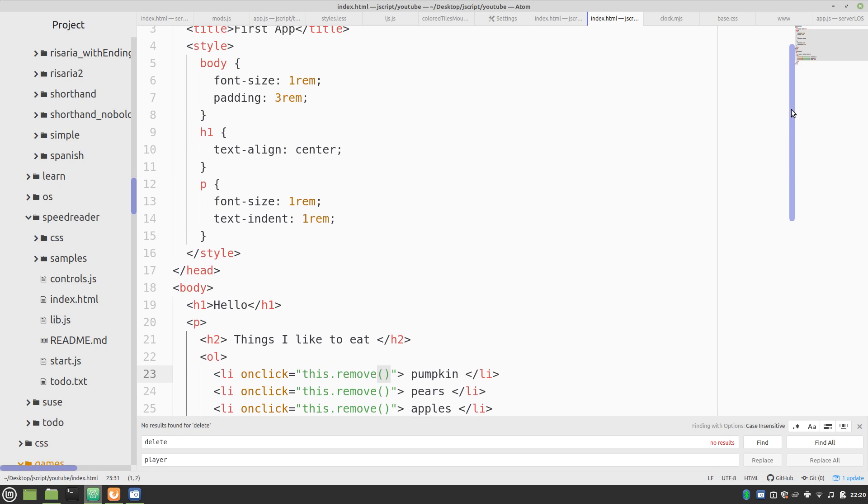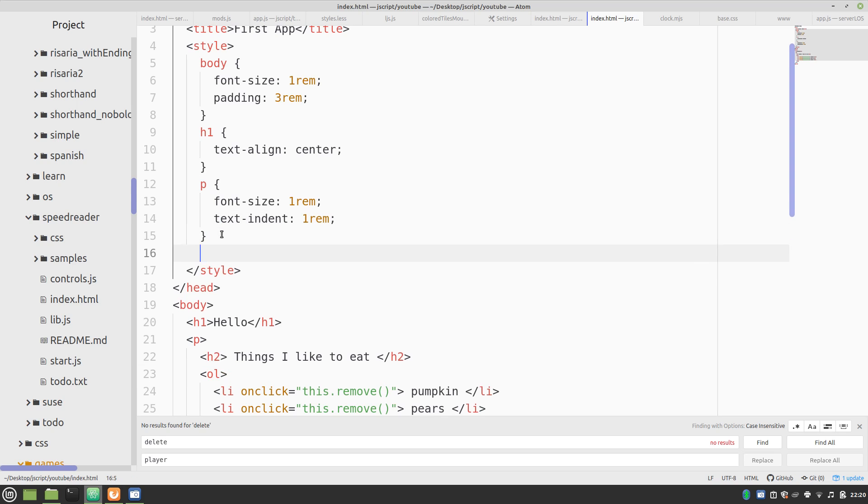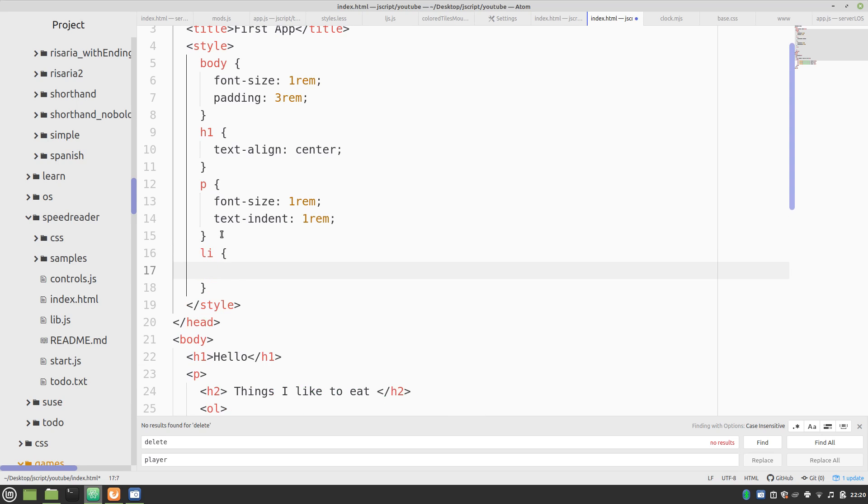So, we're going to try something special here. We're going to set the cursor for this item to a pointer. So, now when you hover over this.